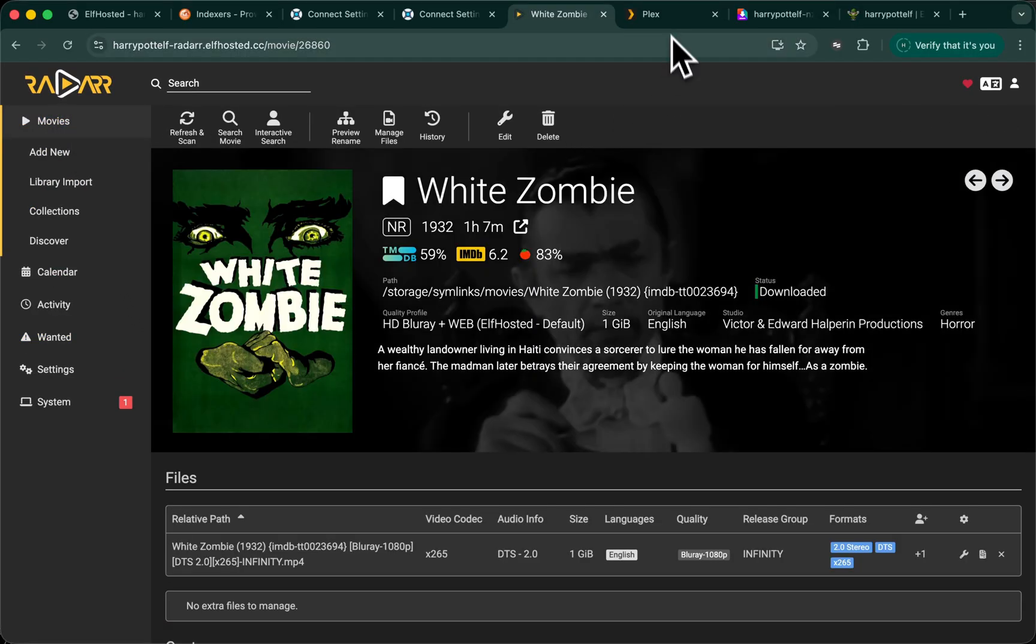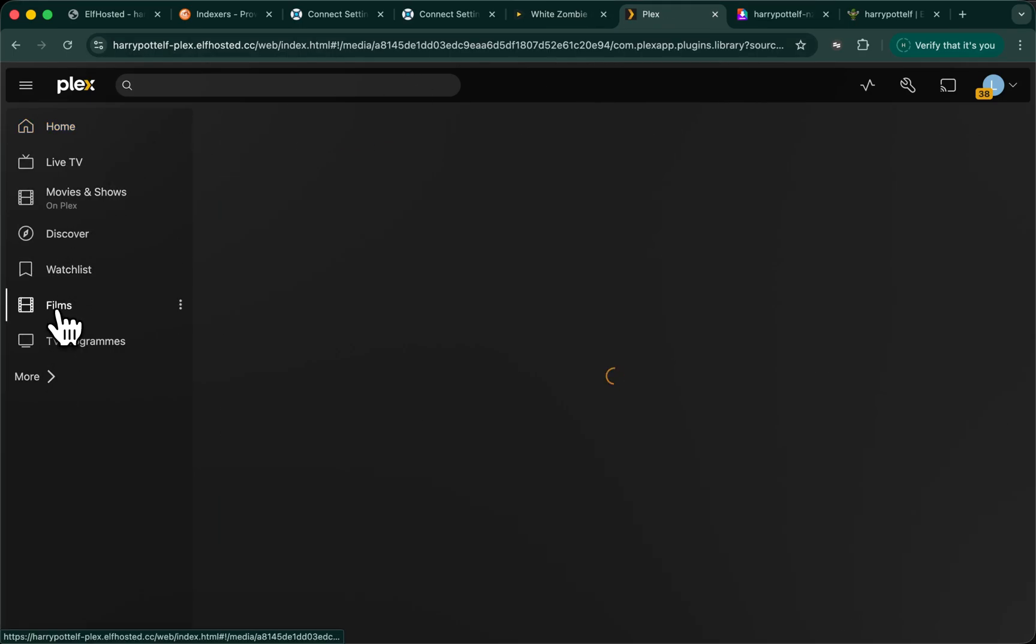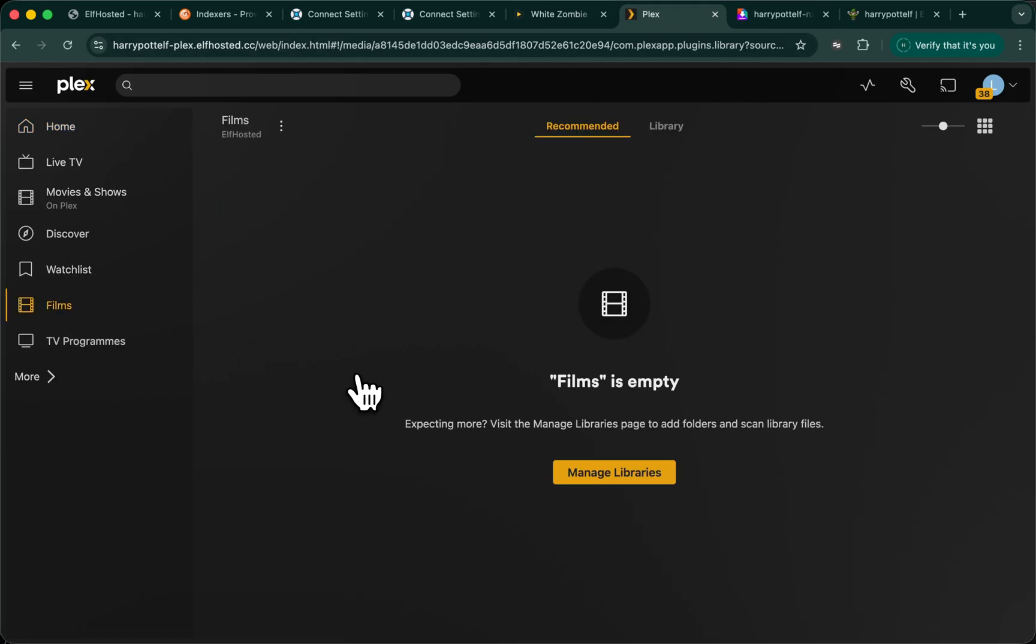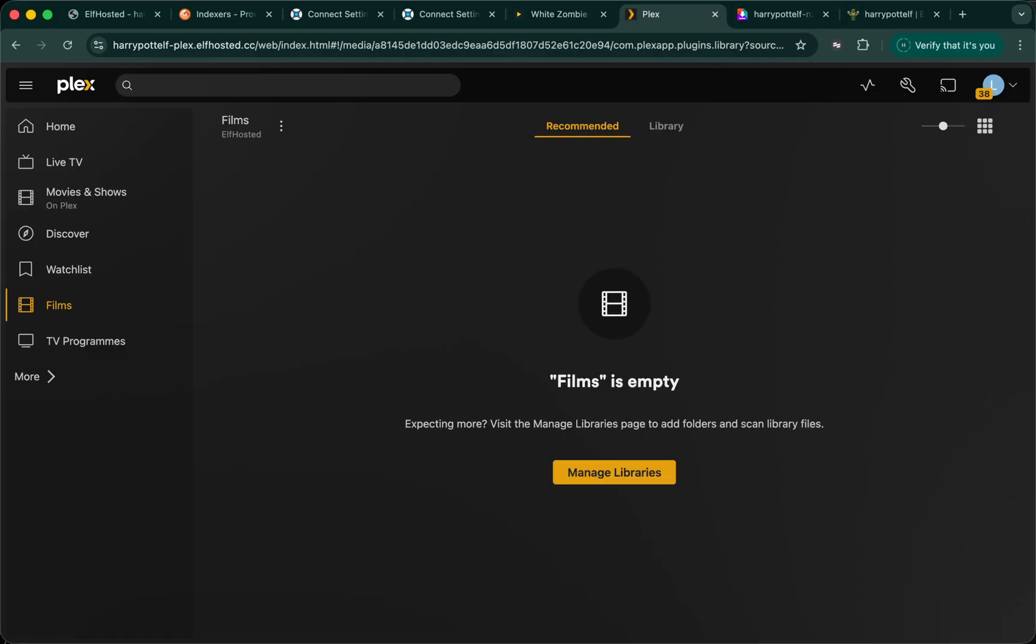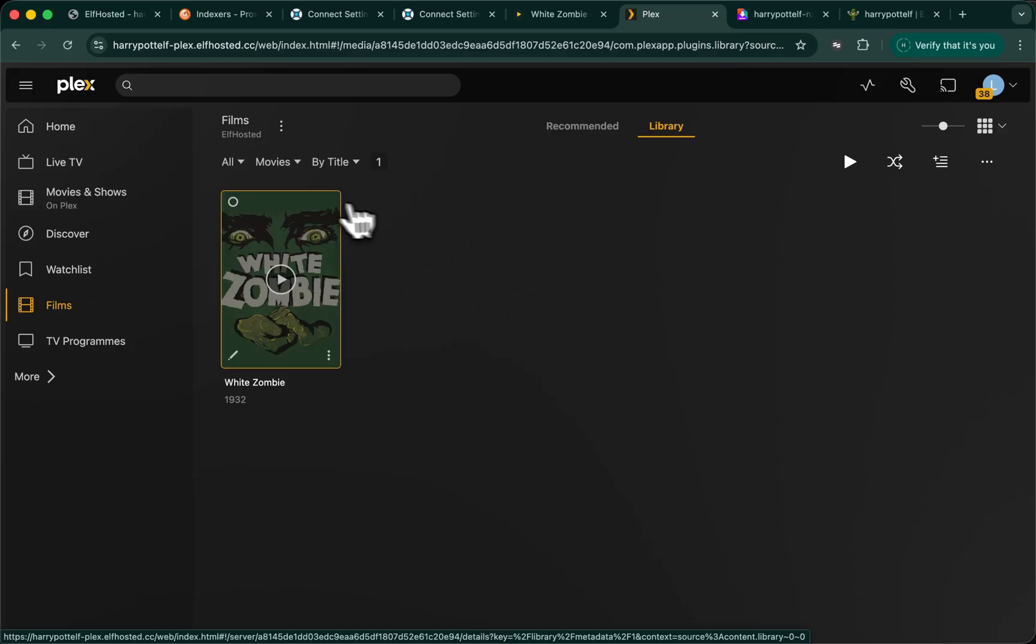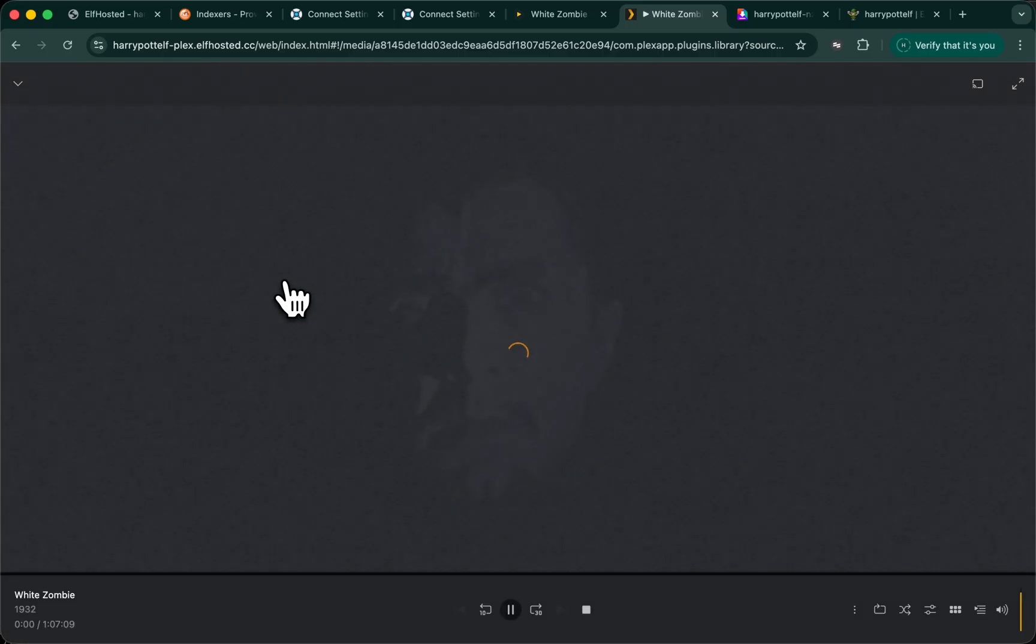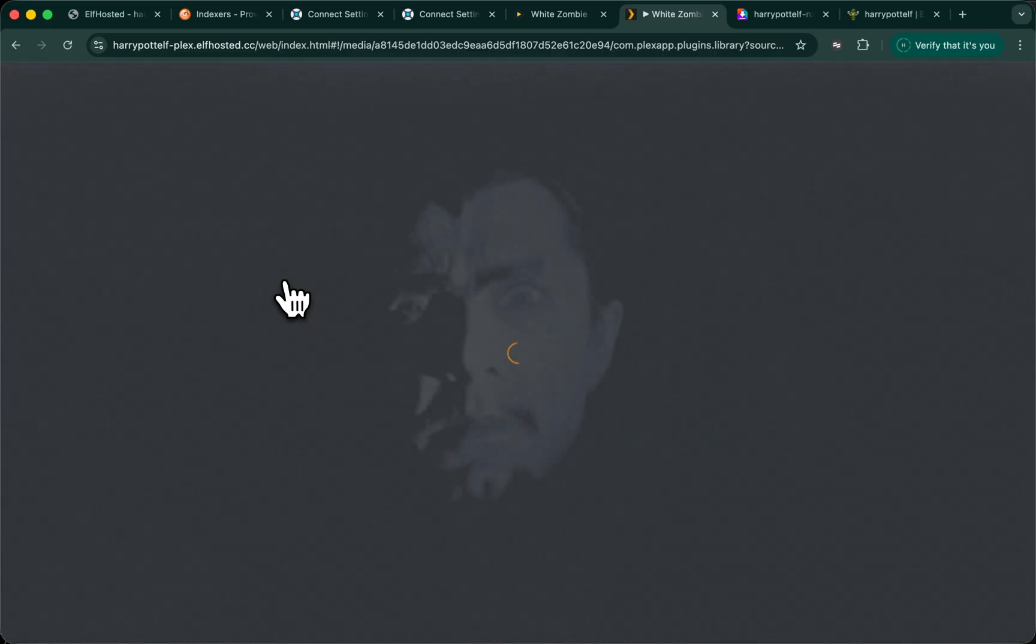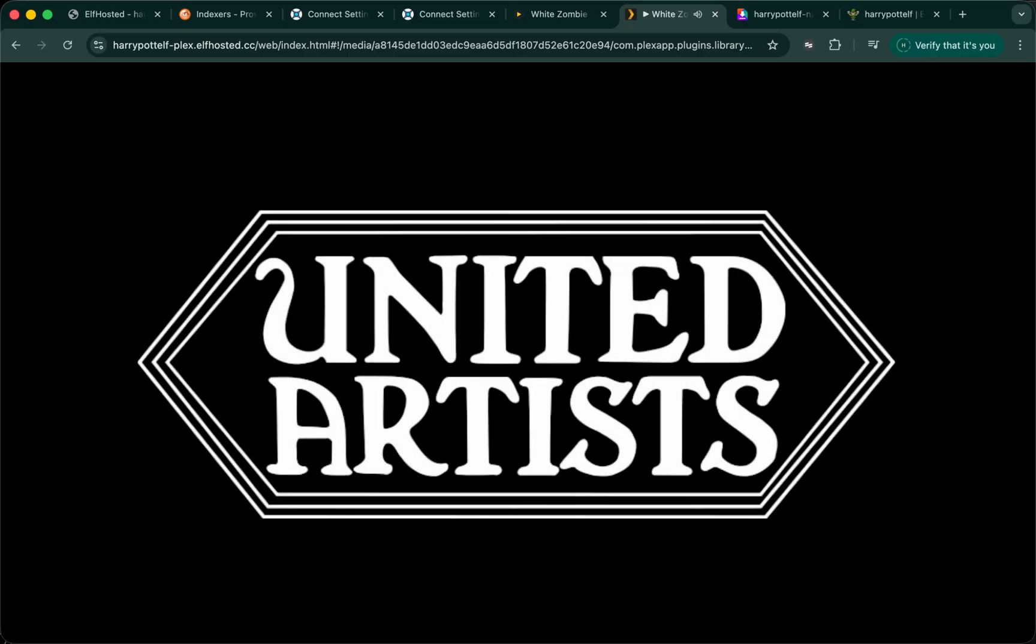Additionally, Plex should have been notified, so if I was to look at Plex, pick my Films Directory library, and maybe do a quick scan. Ah, because it's not really recommended, being 100 years old, but it's in the library, and I should be able to play it. And there we are.